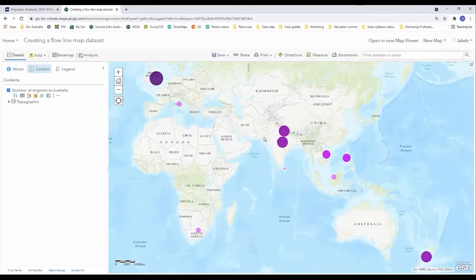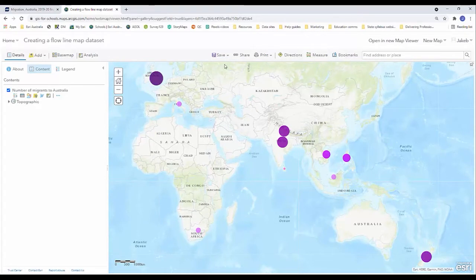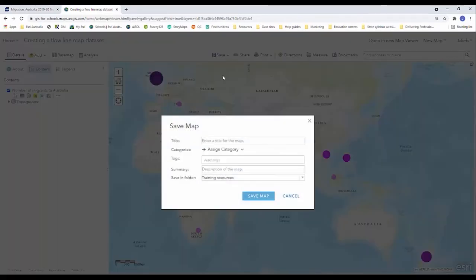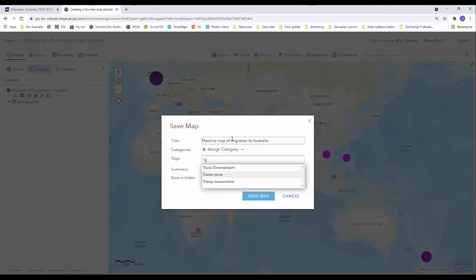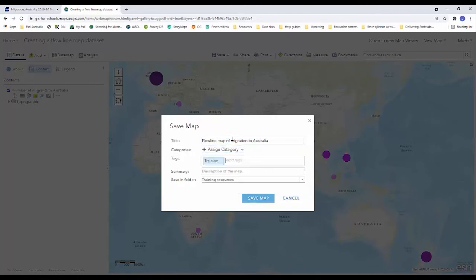And once I've made that first change to my data set, the very next thing I want to do is I want to save and save as my map. So flowline map of migration to Australia, and I'm adding a tab again for training. I'm saving it in a folder of my choice. You can add a summary if you wish and then you're going to click on save map.